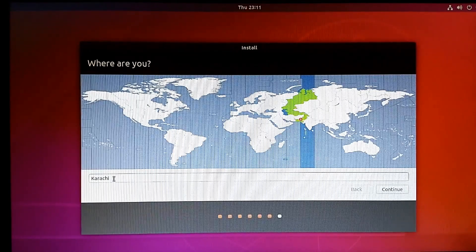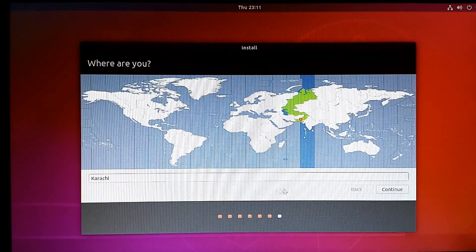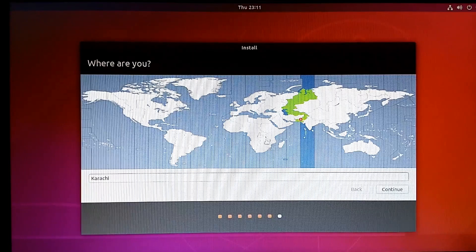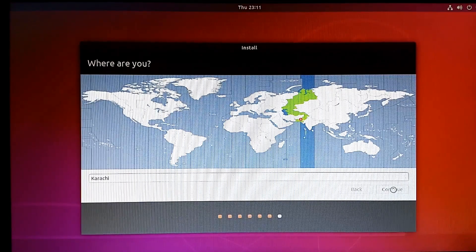It will ask you the region to set your time. Where are you located? We are at Karachi right now. Just click on continue.